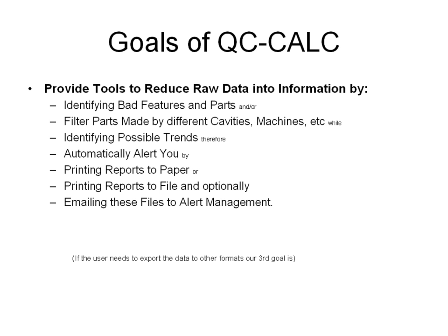We also provide tools to reduce all this raw data into information. That kind of reduction might be identifying bad features or parts, filtering parts made by different cavities, different molds, machines, or fixtures. You may want to be able to identify any trends or errors, and therefore automatically alert you when that happens.